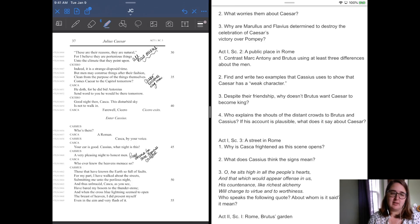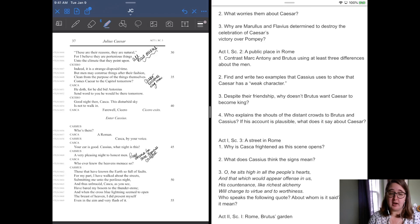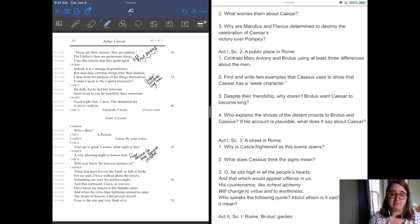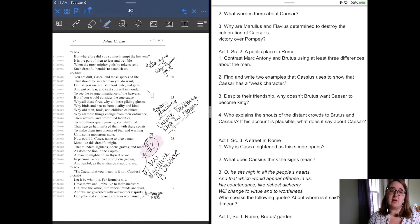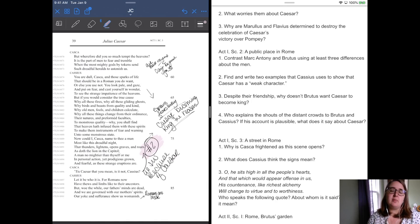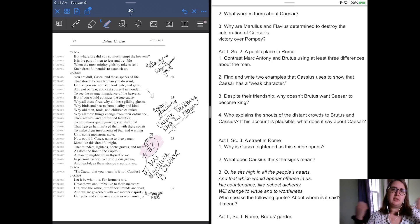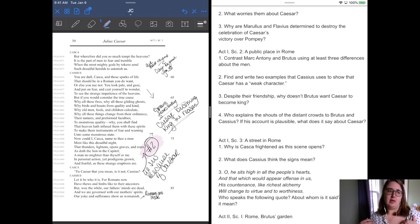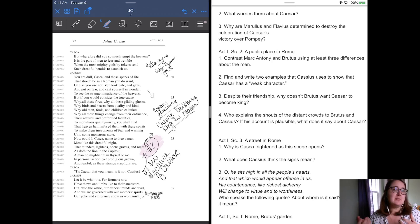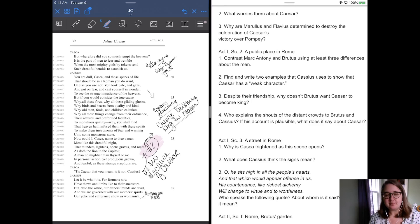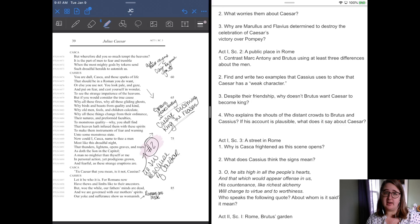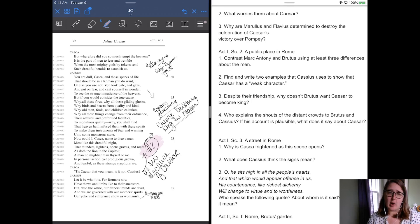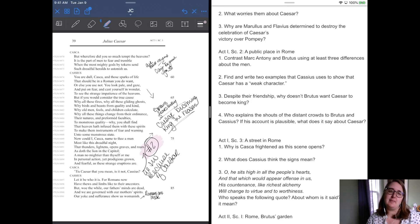And Casca says, whoever knew the heavens menace so. And Cassius says, those that have known the earth so full faults for my part. I have walked about the streets submitting me into a perilous night and thus unabraced Casca, as you see, have bared my bosom to the thunderstone. And when the cross blue lightning seemed to open the breast of heaven, I did present myself even to the aim and very flashing of it. He's like, you know, if these were meant to strike me down, I opened my doublet and allowed and invited the lightning to strike me in the chest. Everybody's so dramatic in this play. And Casca says, but wherefore did you so much tempt the heavens? It is the part of men to fear and tremble when the most mighty gods by token send such dreadful heralds to astonish us. And Casca is like, these are bad signs. Like, why are you tempting the heavens?